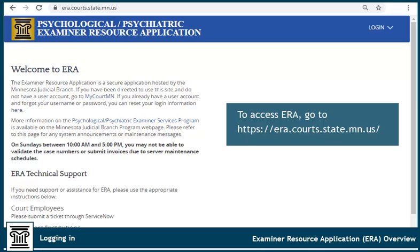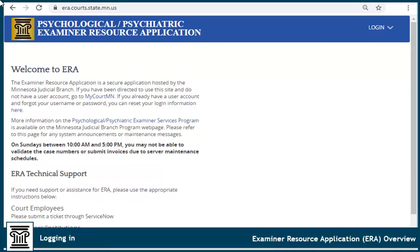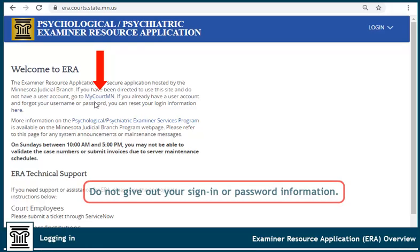To access ERA, go to era.courts.state.mn.us. If you've been directed to use this secured site and do not have a user account, click My Court MN to create and verify a user account. Remember, information on this site is considered secure and confidential. Do not give out your sign-in or password information.